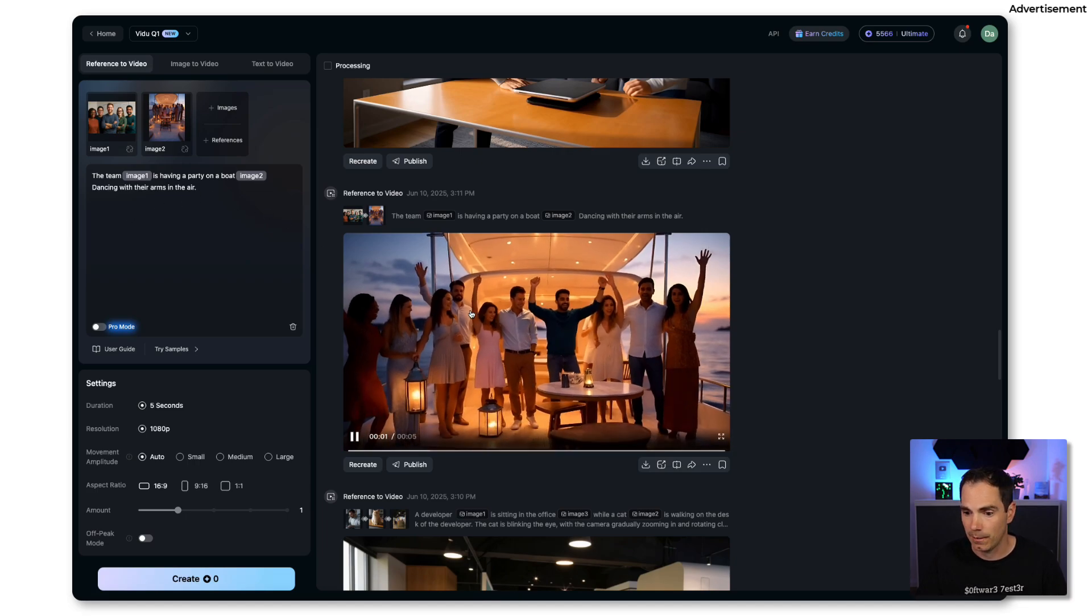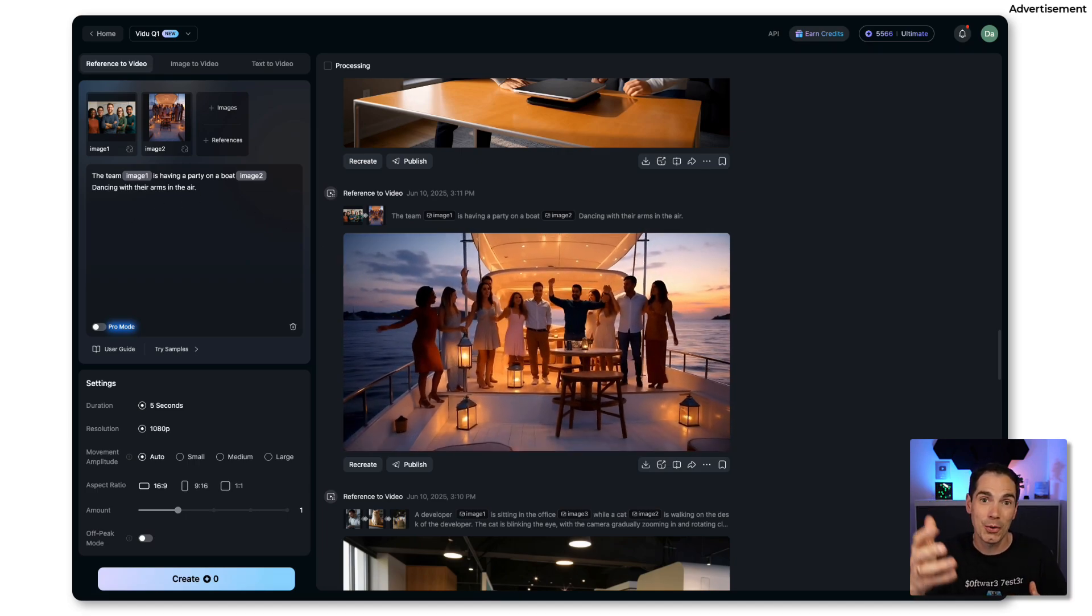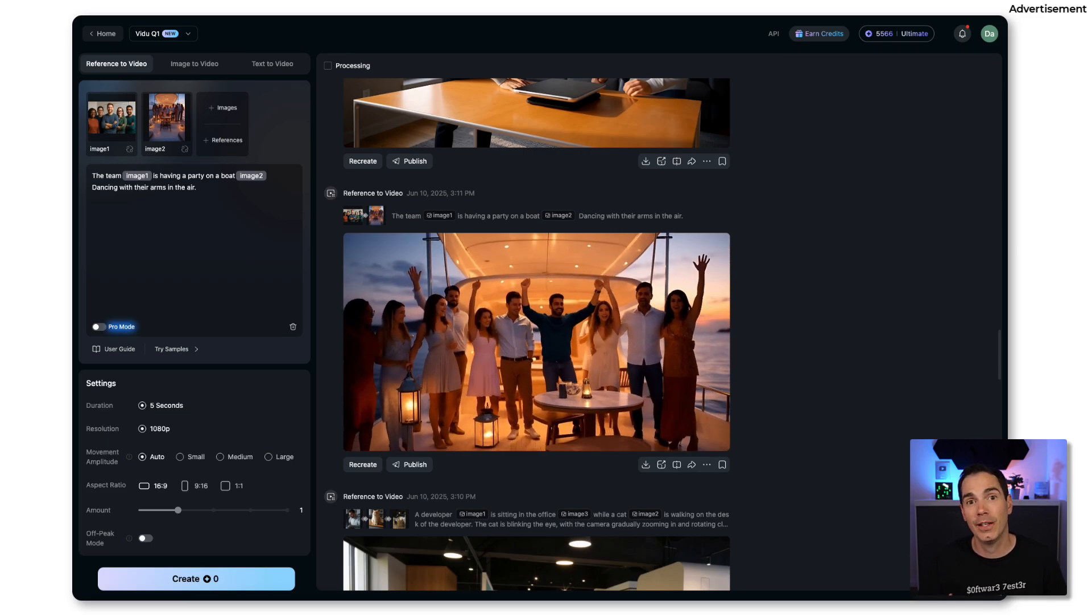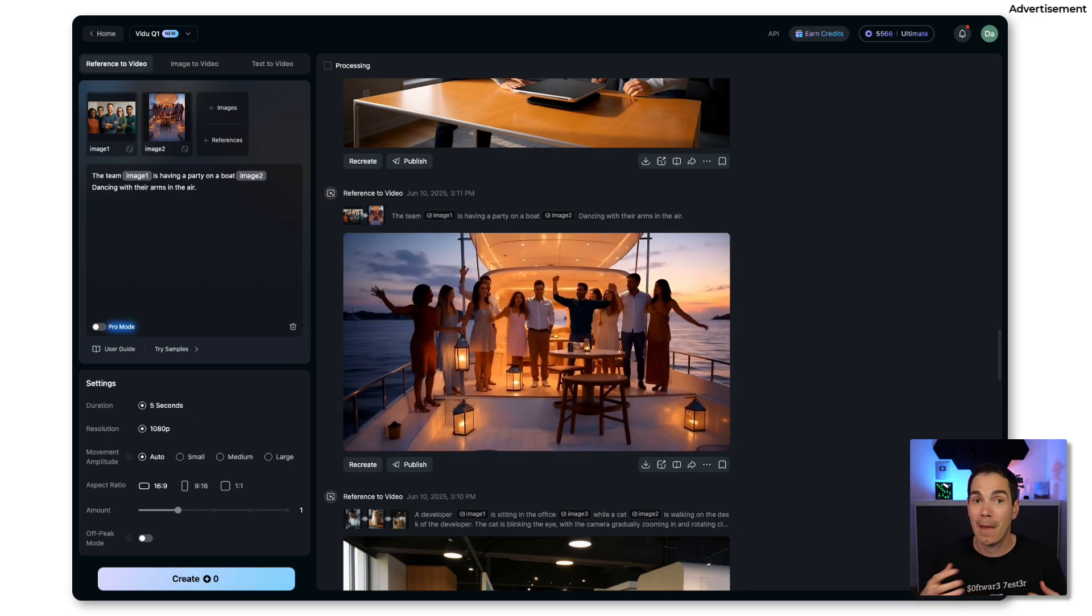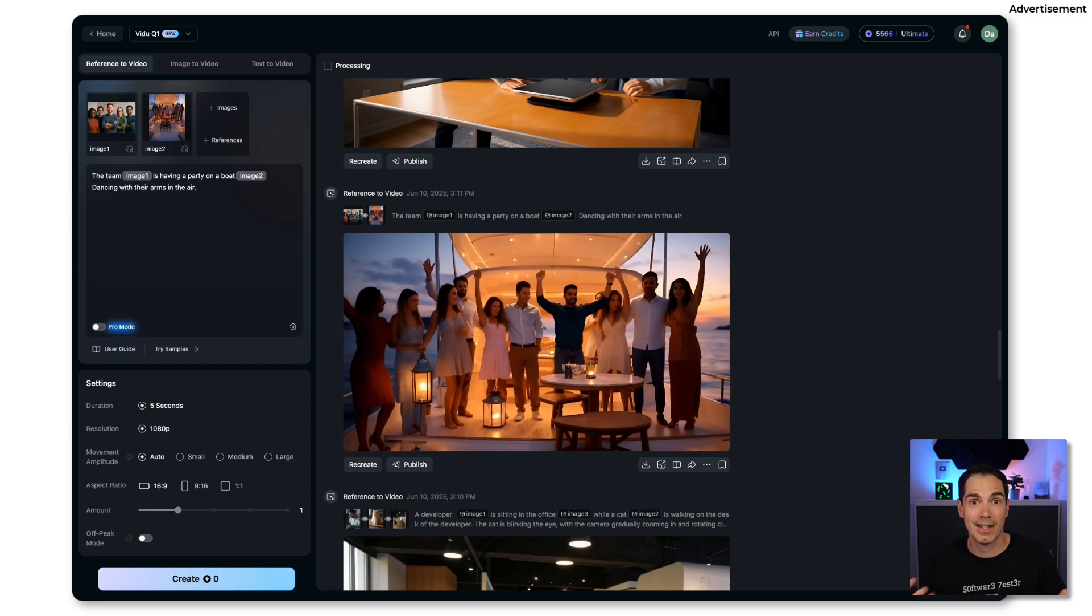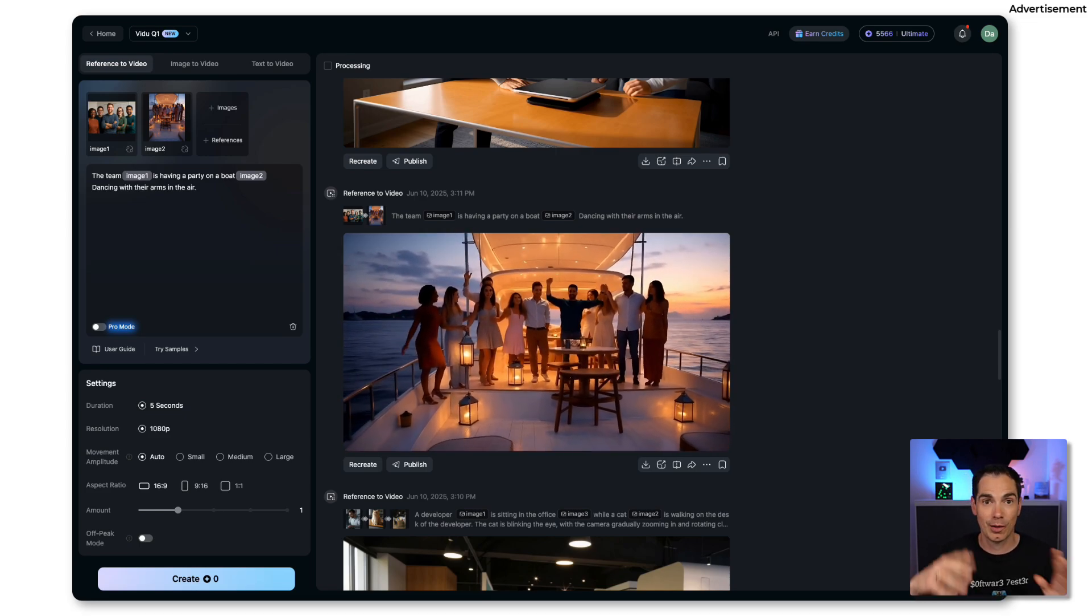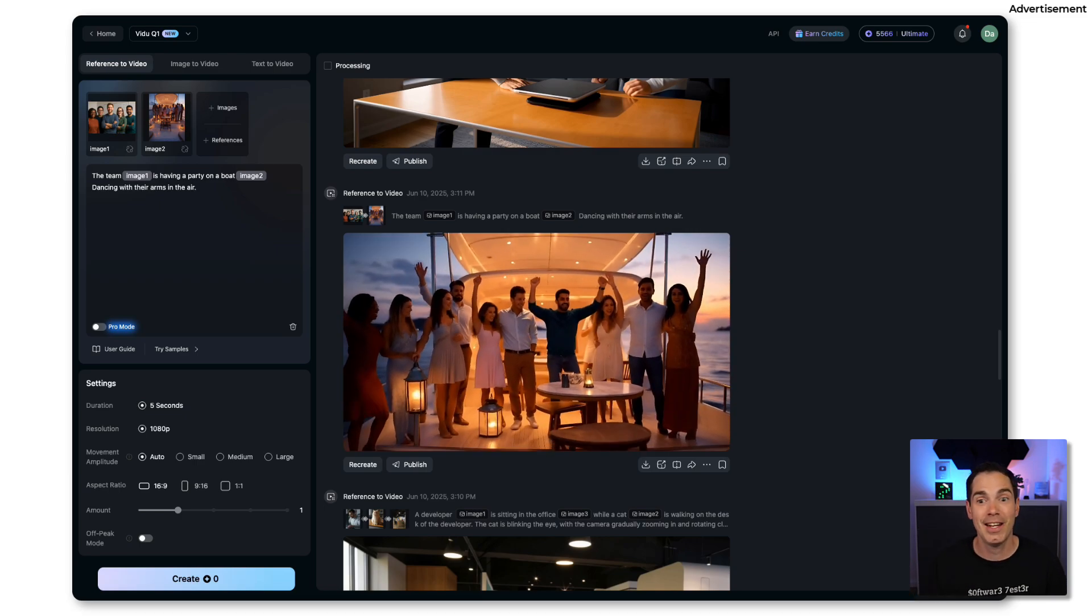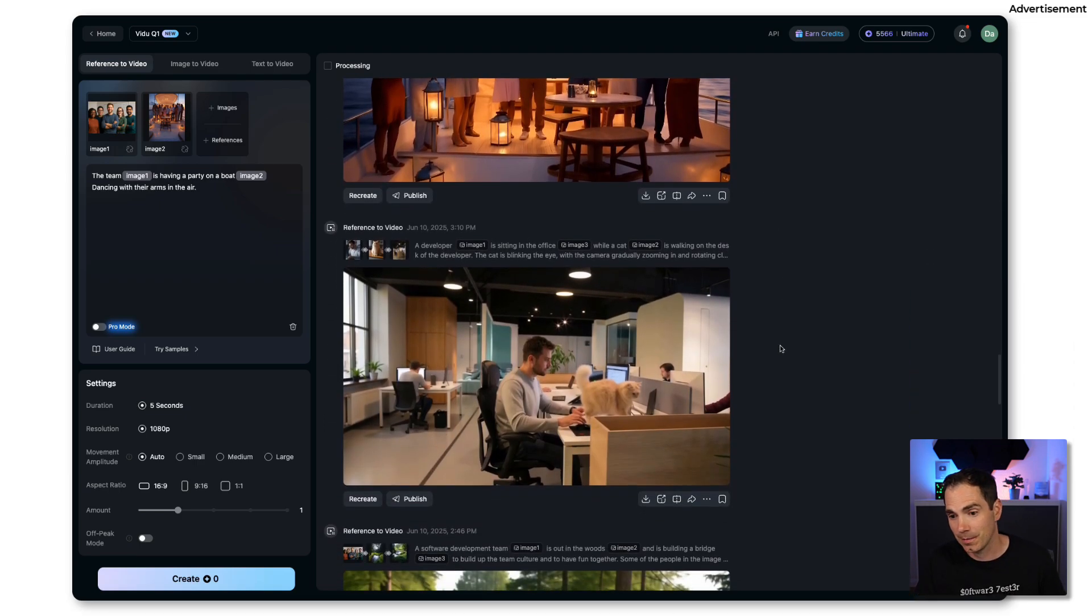The team is seen in image one. This is the team that I created. They're having a party on a boat, provided by the image, dancing with their arms in the air. That's the result.